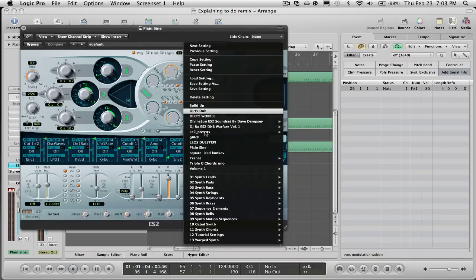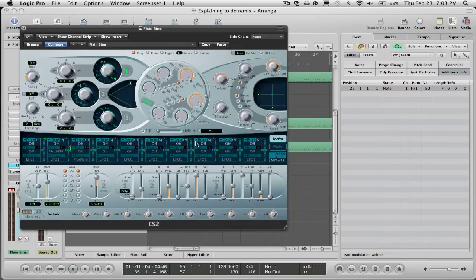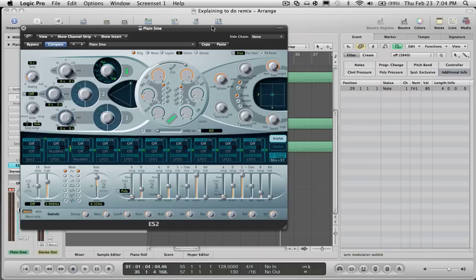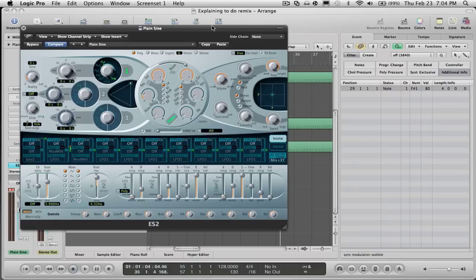You're going to need a plain sine preset. So go ahead and pause the video, copy these settings down, or go to another tutorial to figure out how to get a plain sine. If you make a lot of dubstep and house, you should probably already know how to do this because a lot of bases you start off with a sine wave.